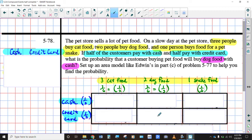Edwin sets up this probability model that you see right here to help us find the probability. We've got two events here. One event is the choice of pet food. The other event is how they're going to pay for it. So what I would like for you to do is see if you can come up with all of the various probabilities based on this model. We do have three different types of cat food, right? So the probability of just randomly picking — let's say we've got all these bags all stacked up and you're going to randomly pick bags.